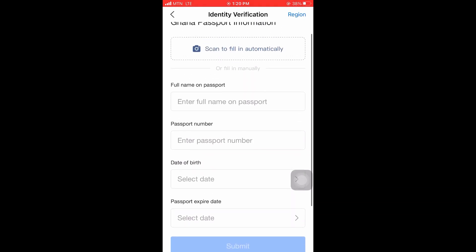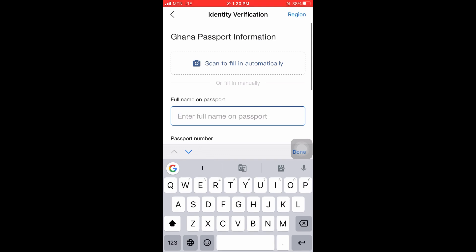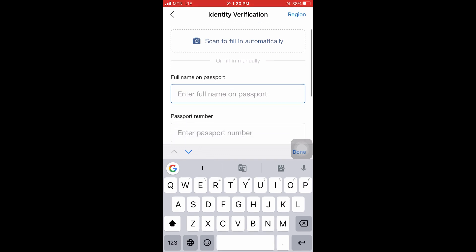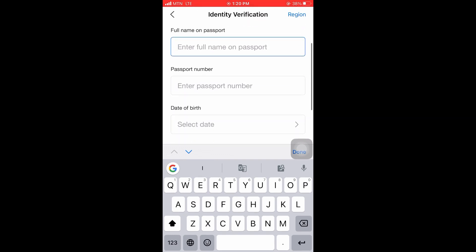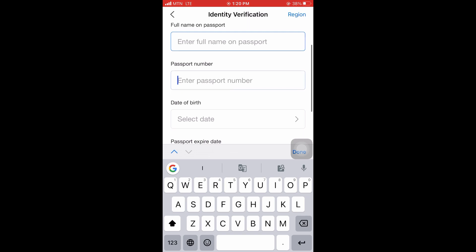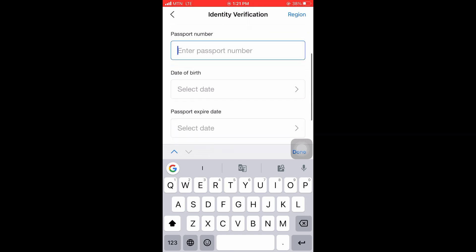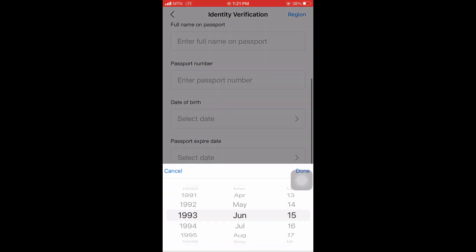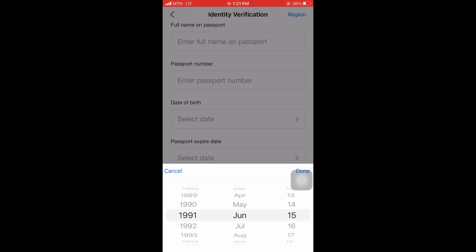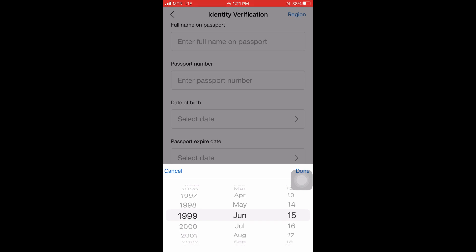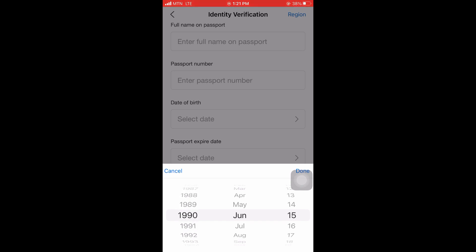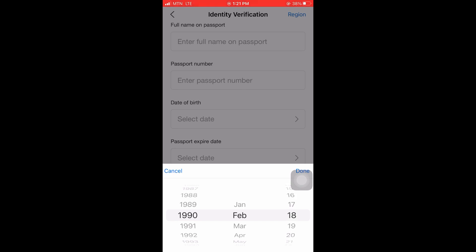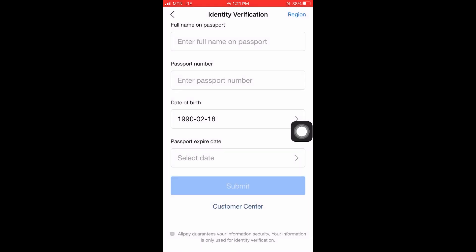Here, once again you click on Verify Now. And it will send you here. Here there are two ways: it's either you scan your passport for it to automatically fill all the spaces, or you do it manually. So here it has full name, passport number, date of birth, passport expiring date. So with date of birth, let me pick this one. You see how simple it is.